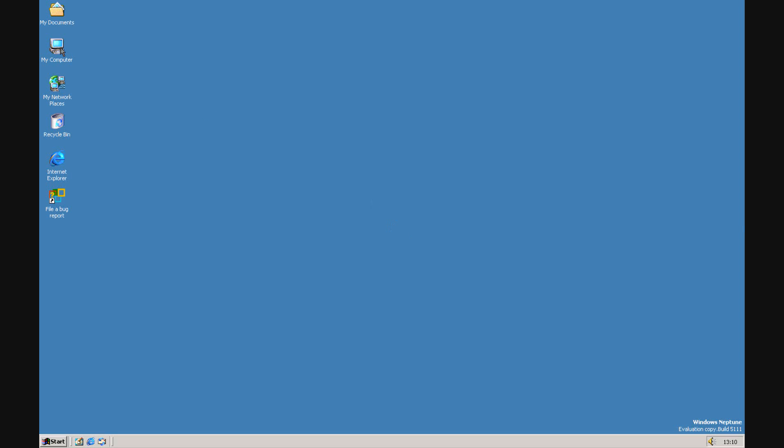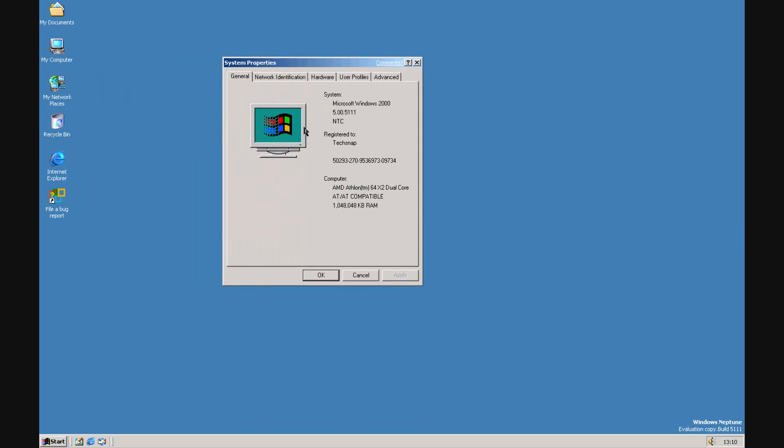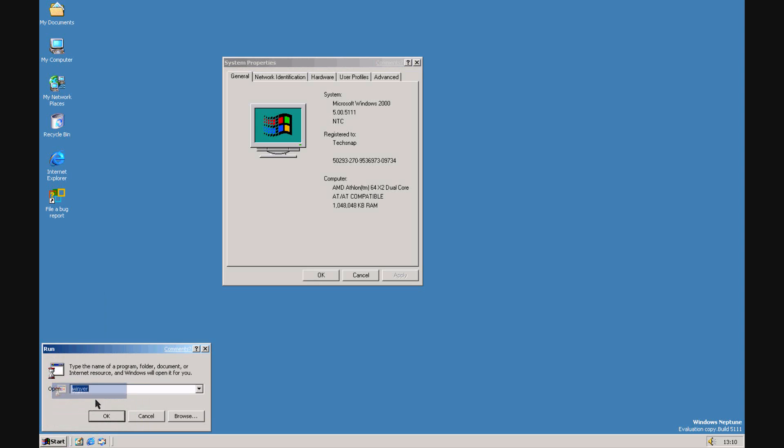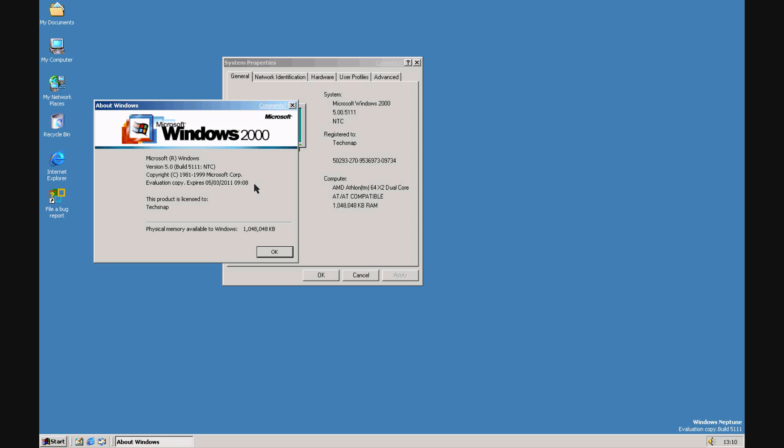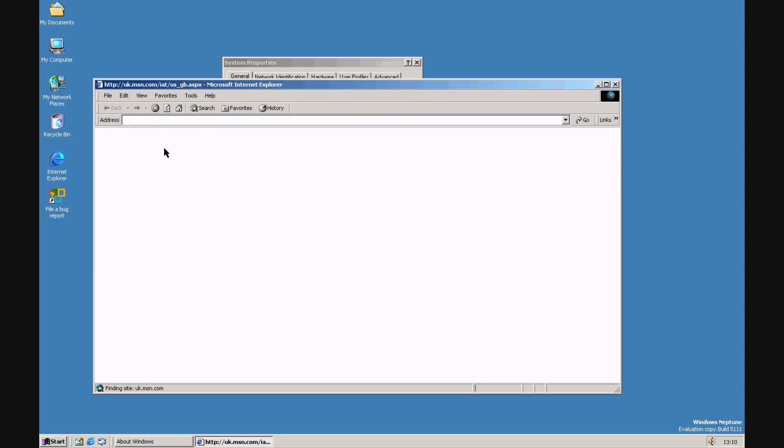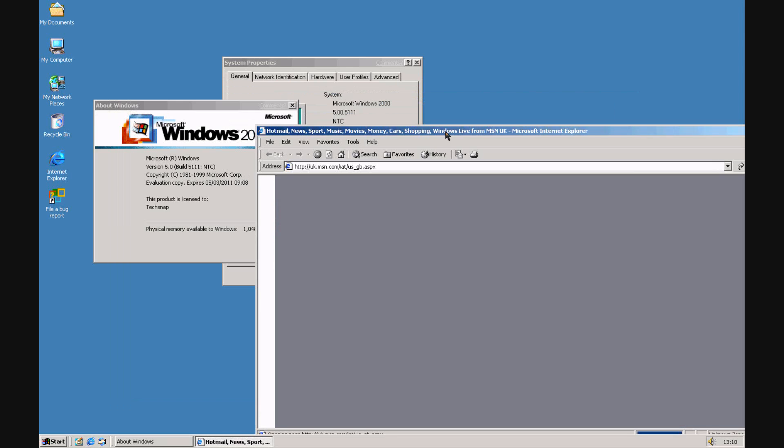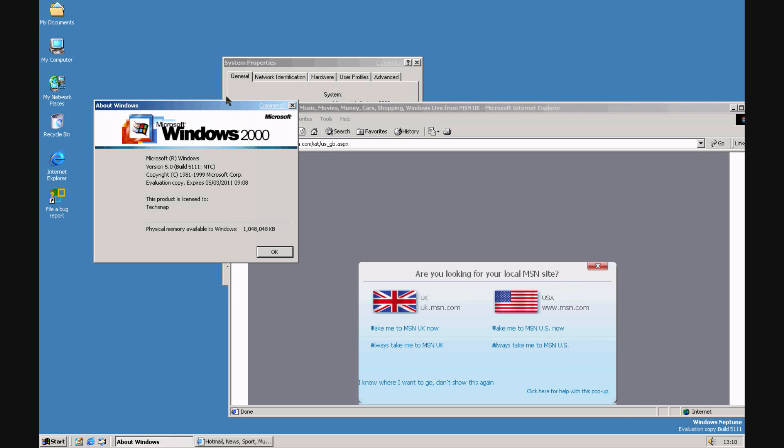Apart from the build number and the fact it says Neptune in the new login screen, there really isn't that much difference between this and Windows 2000. It's virtually the same thing. You could probably run the same programs as well. I'll show you the new parts but this video isn't going to be very long because there isn't that much to show unless you just want to look at Windows 2000.